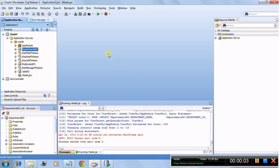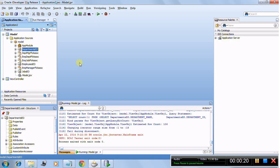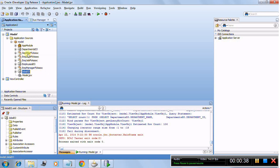Hi, this is Sandeep, and in this tutorial I'll be showing you how to create view objects based on entity objects and how to create read-only view objects. I'll take more than one table as an example - I'm going to use three tables. I've already created EOs based on three tables: one is the department table, one is the employee table, and one is the job table.